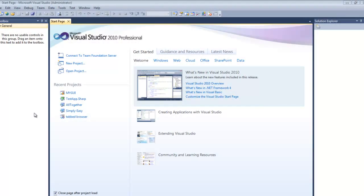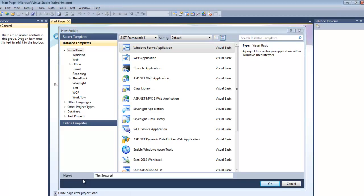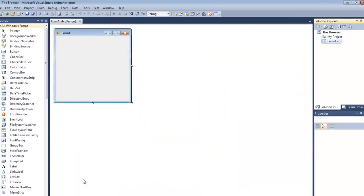To get started we're going to have to create a new project. You can name this basically whatever you want. For me right now I'm just going to name it 'browser' just so I know that it's associated to this tutorial.